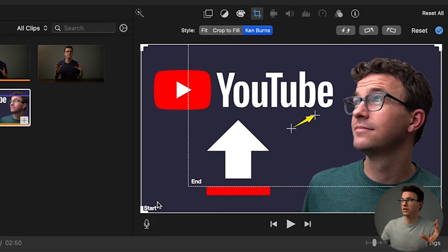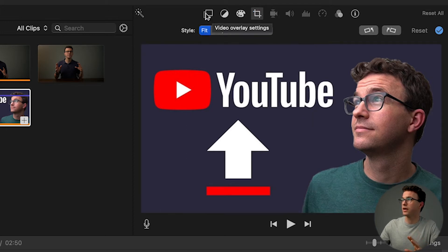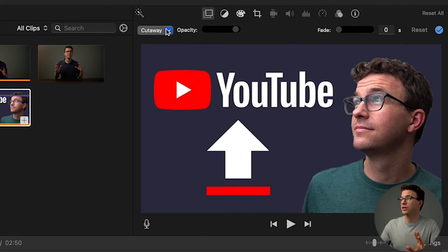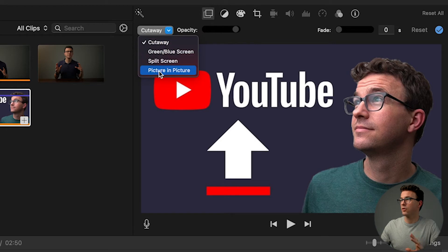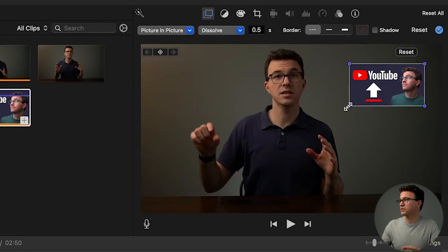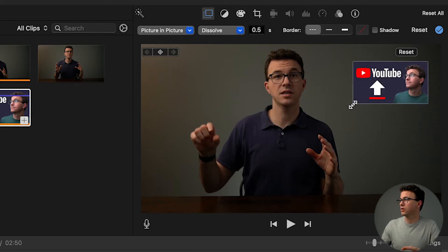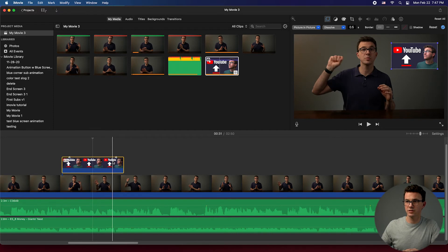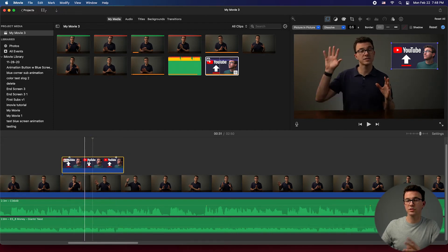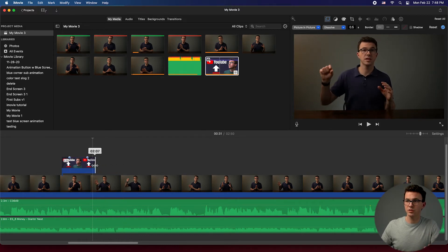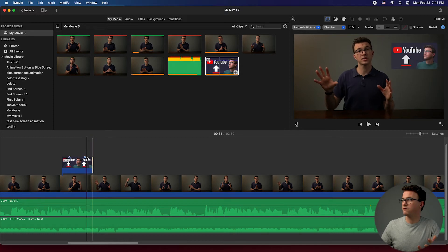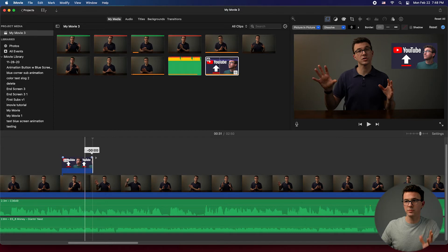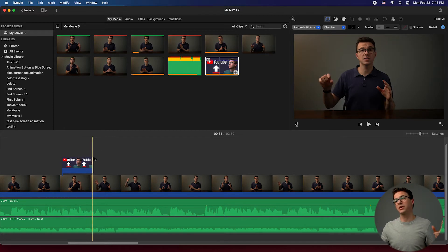Ken Burns starts at 100% and zooms to a smaller portion of the image, which isn't what I want — I want 100% the whole time. Under video overlay settings, 'Cutaway' means it cuts away from the video to the image. What I want instead is 'Picture in Picture,' which lets me move the image exactly where I want on screen and resize it. I can set it to two seconds and remove the fade in and fade out so it appears and disappears immediately.